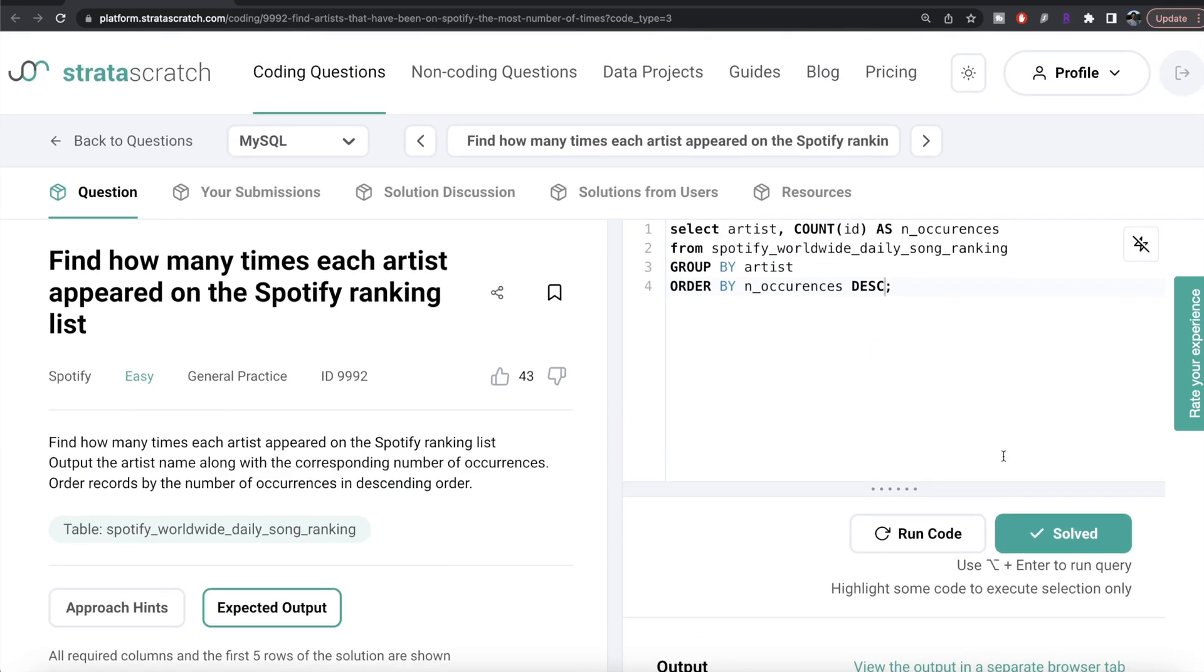Again, very simple question. All we had to do was from this table we had to group by the artist and then count the number of IDs, because when you are appearing in the Spotify ranking list then an ID is going to be associated with you. So you count that, alias this as n_occurrences, and then you order by the number of occurrences in descending manner. So yeah, this is how I do it.